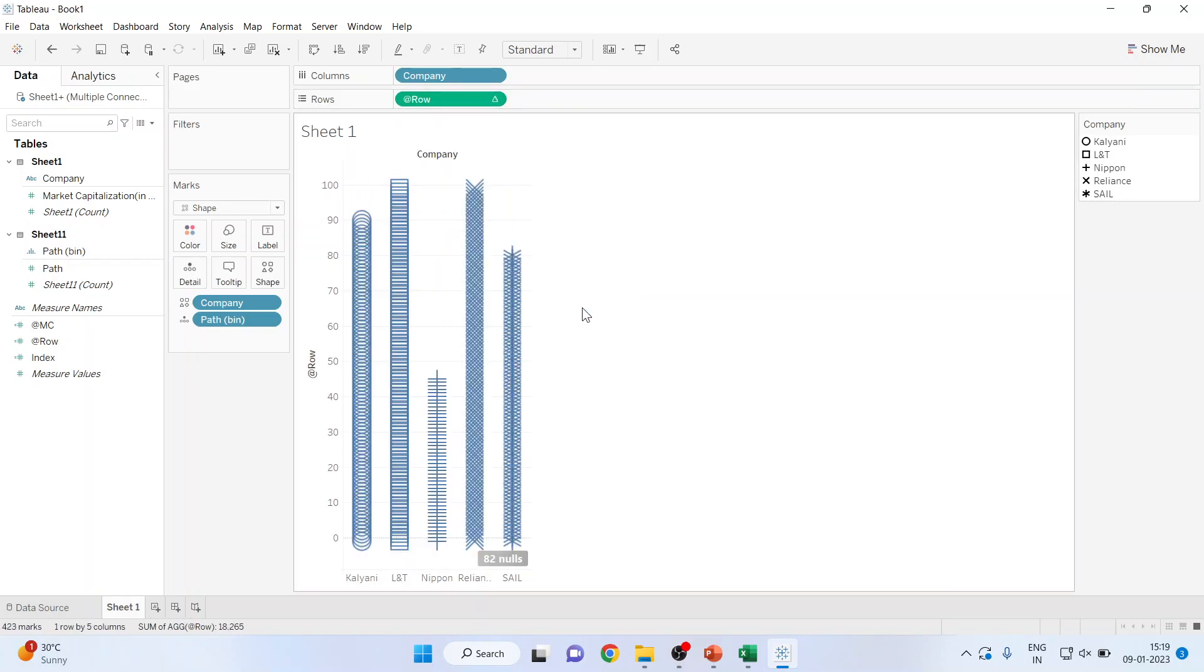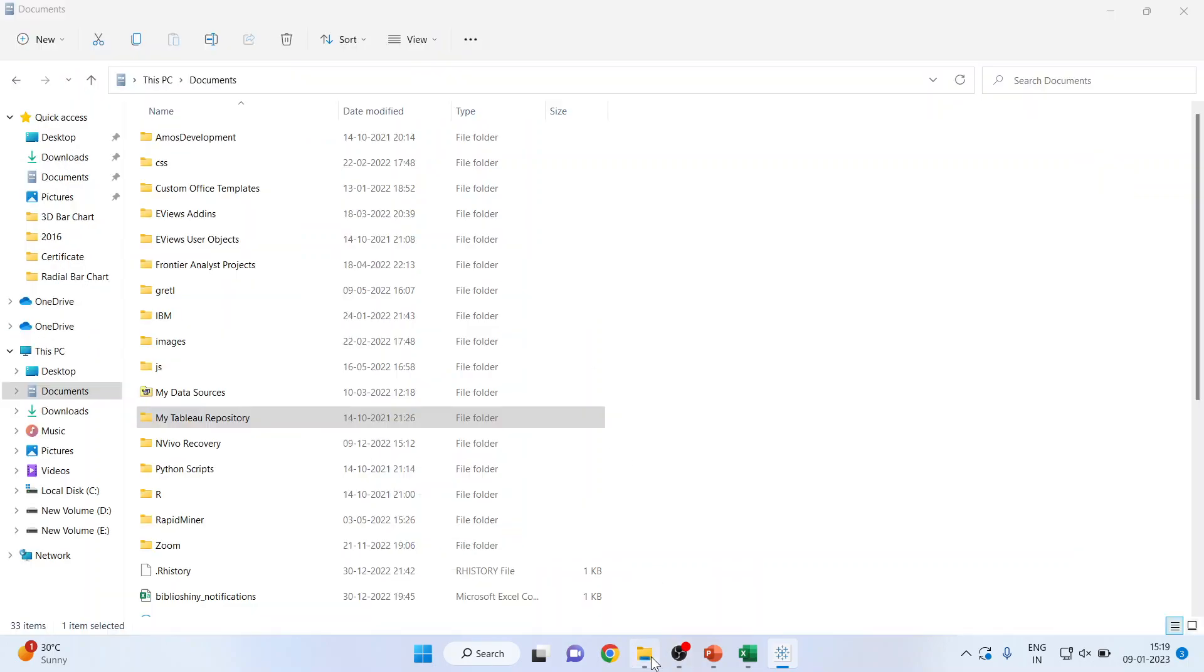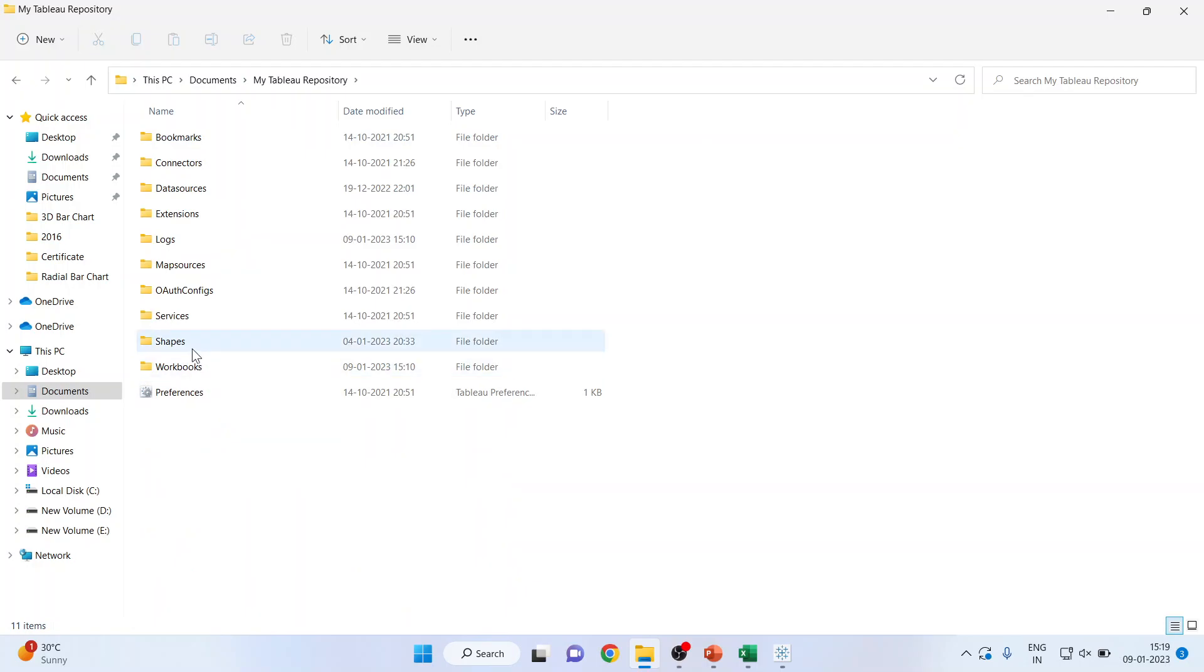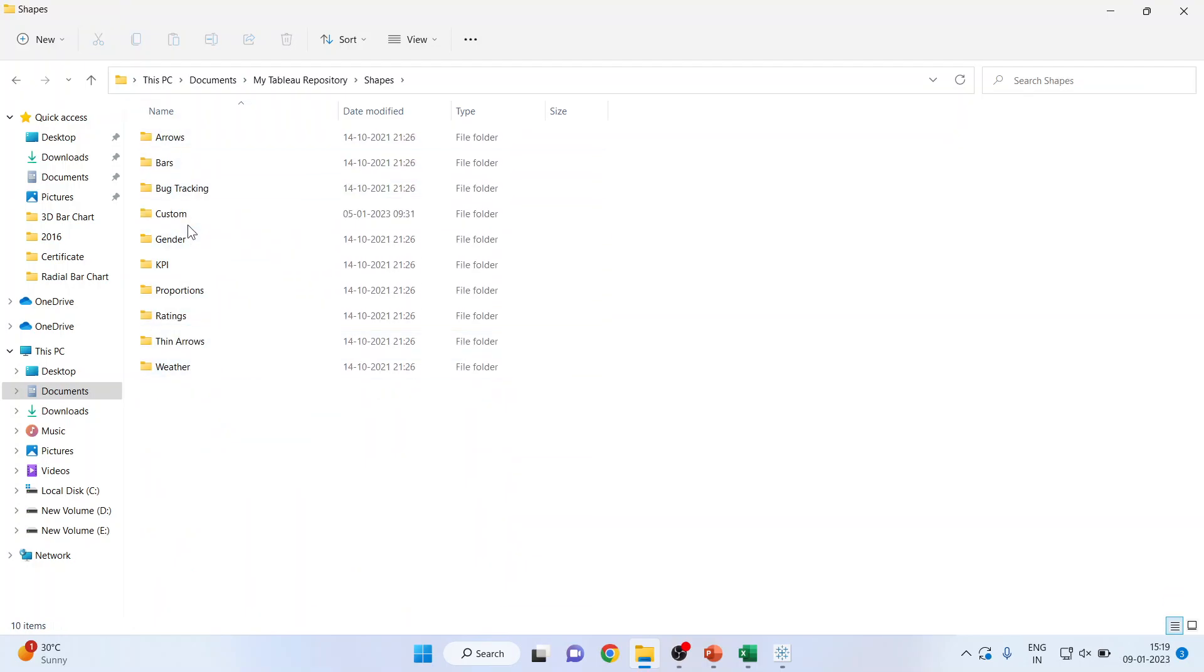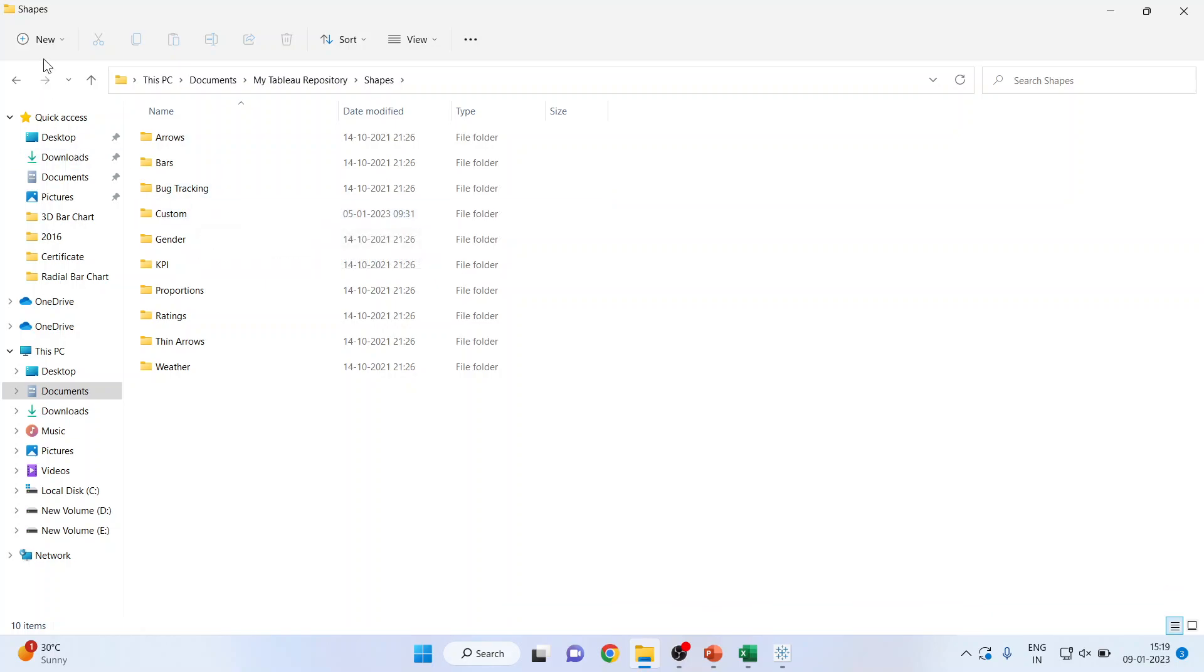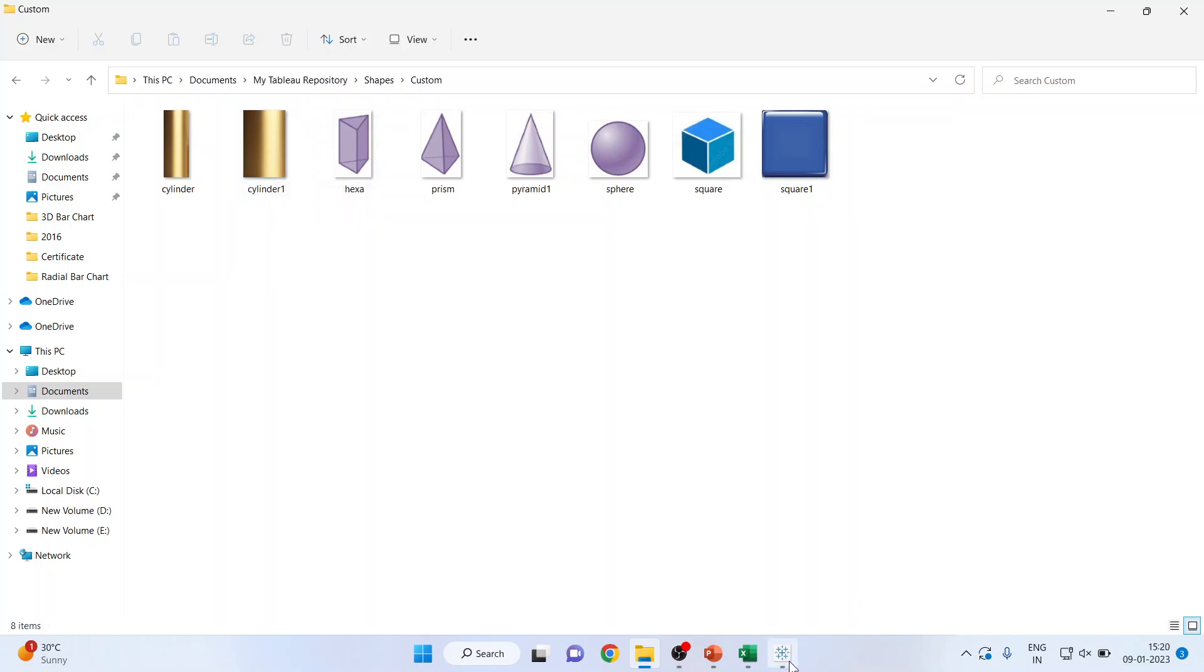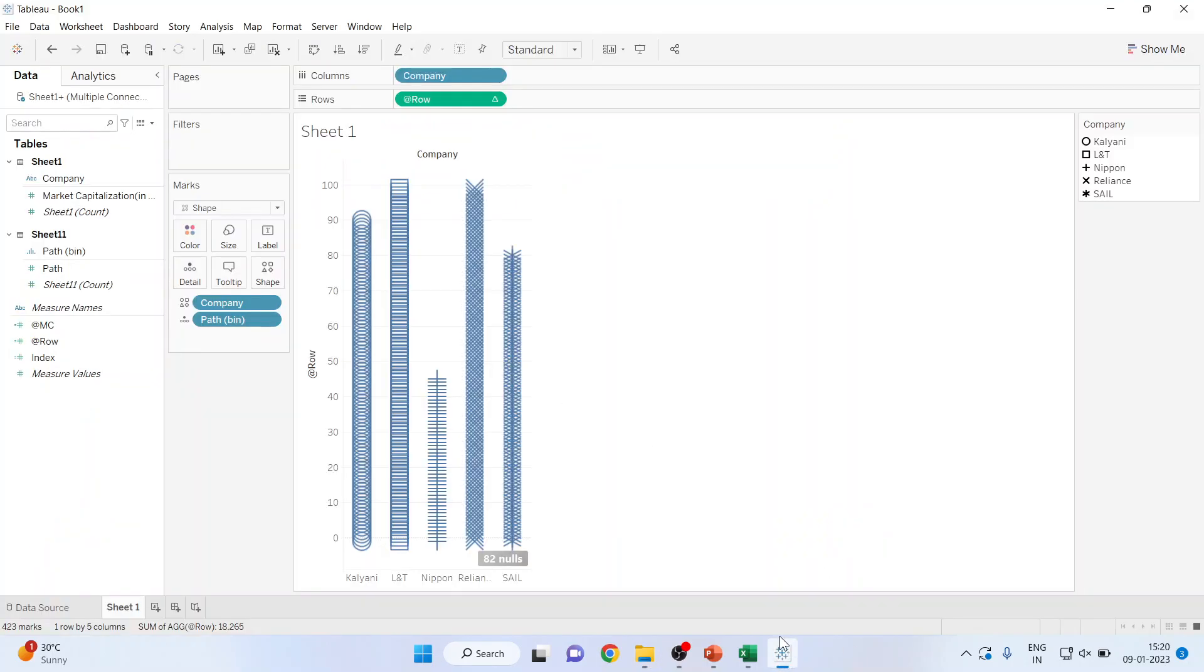Now the next thing which you have to do is you have to download some 3D shapes. Where you will keep it? Very simple. Go in the documents. My Tableau repository will be there. Click on it. In that, the shapes will be there. Create a new folder, that is a custom folder. From here, create the new folder and give the name custom. Now save the shapes, whatever shapes which you want. Save the shapes here. I will be using the shape cylinder1 and I have saved it here. Again come back in the Tableau.